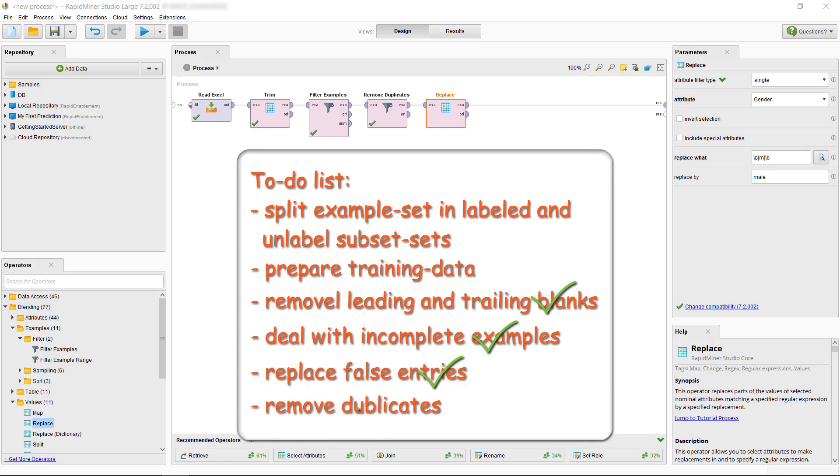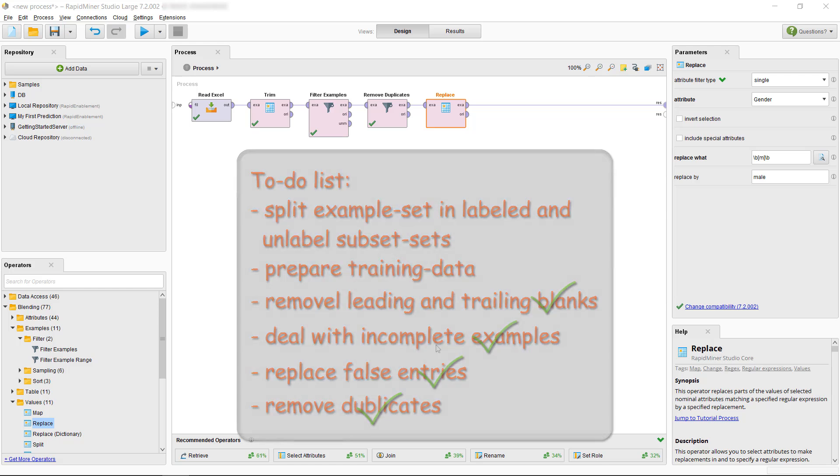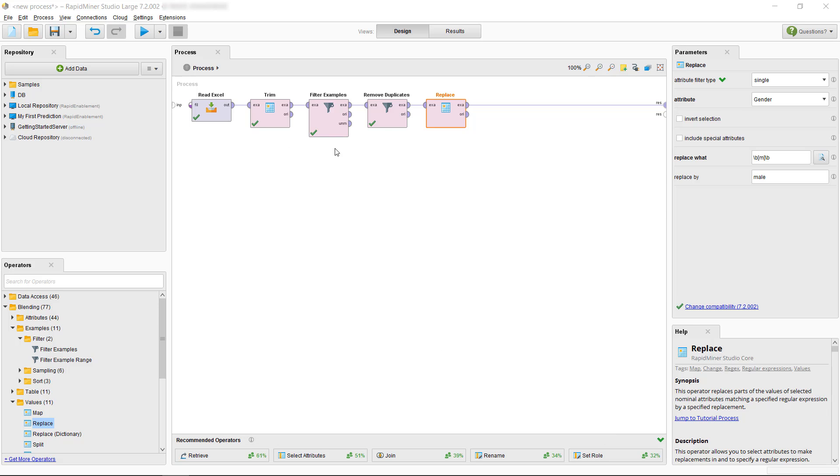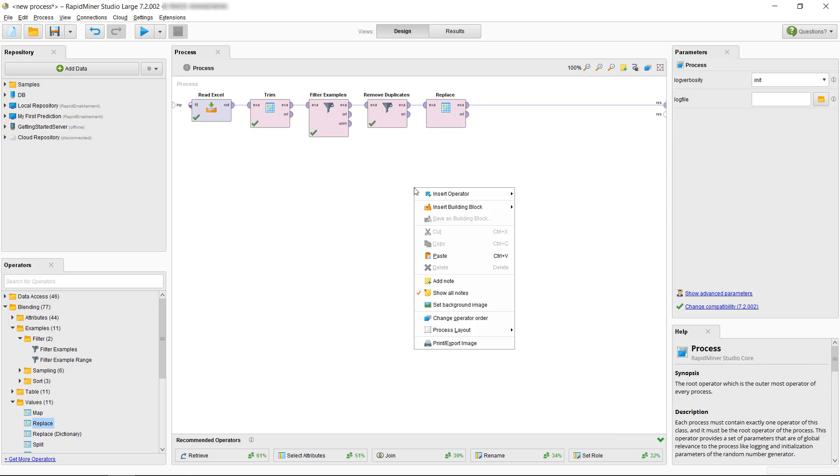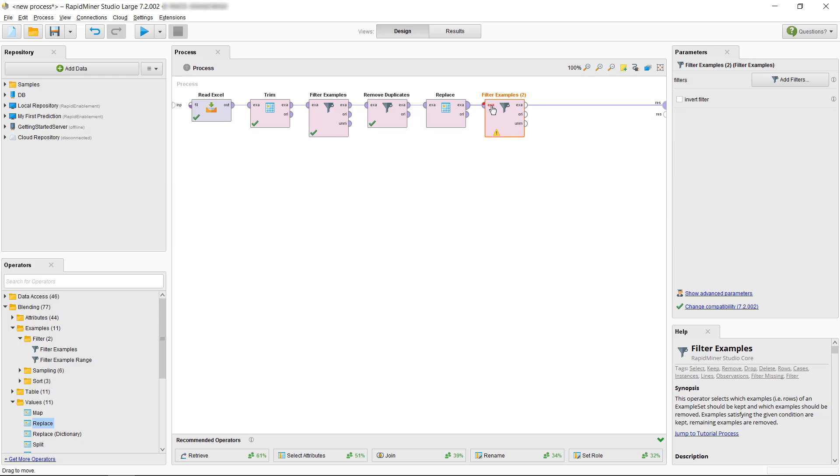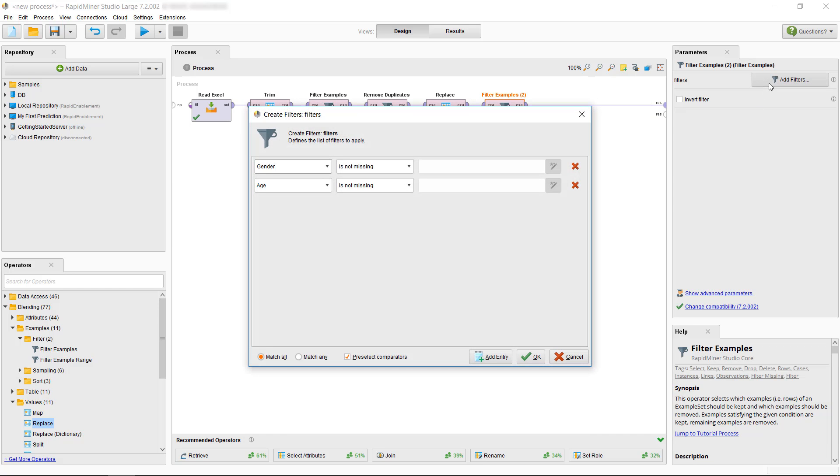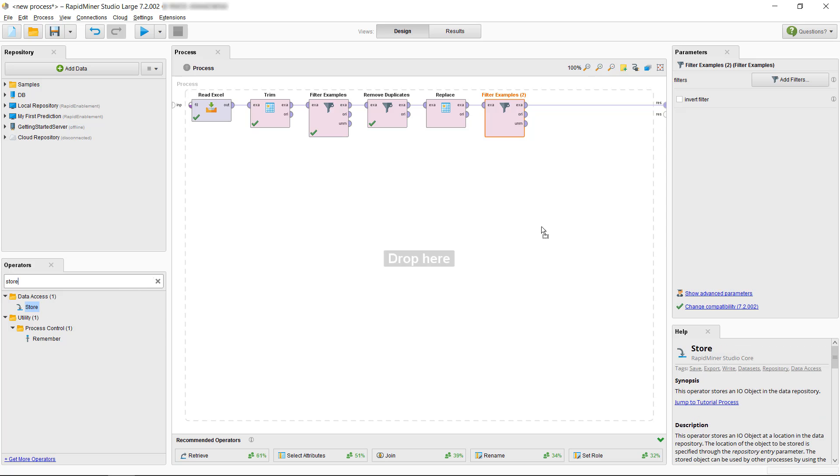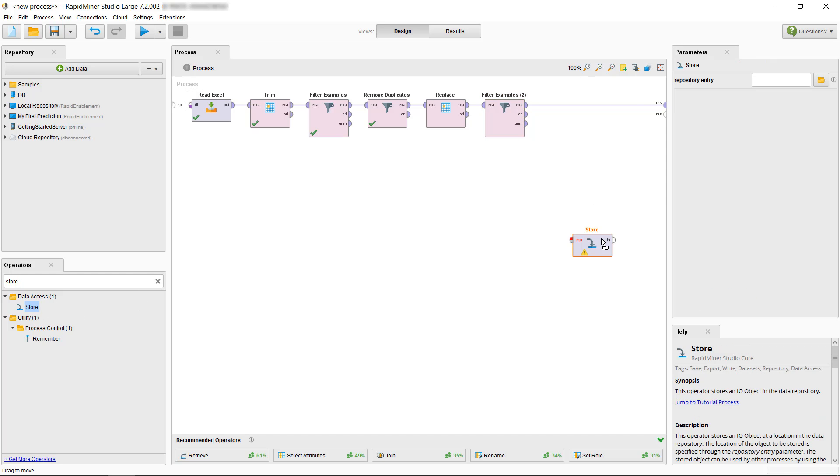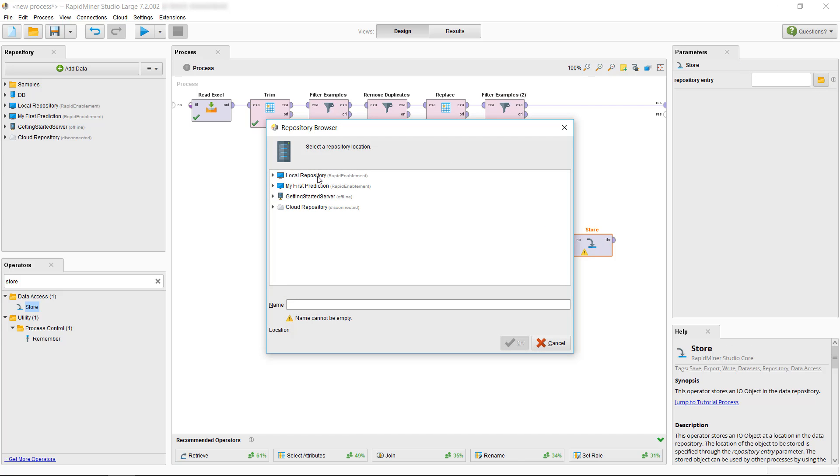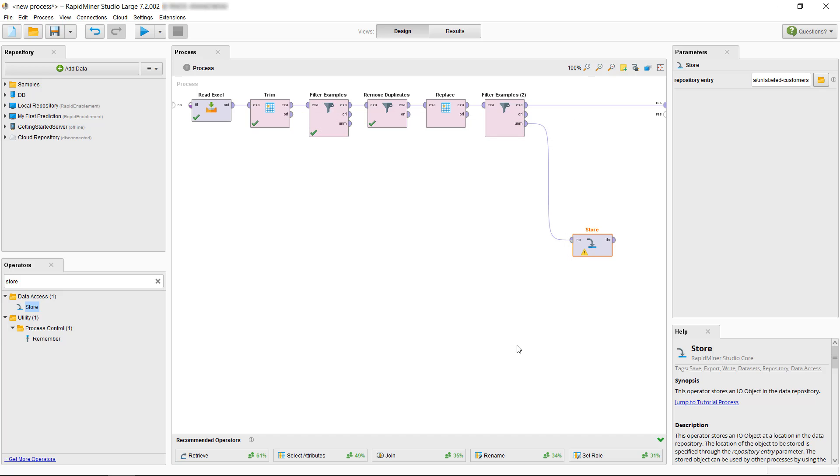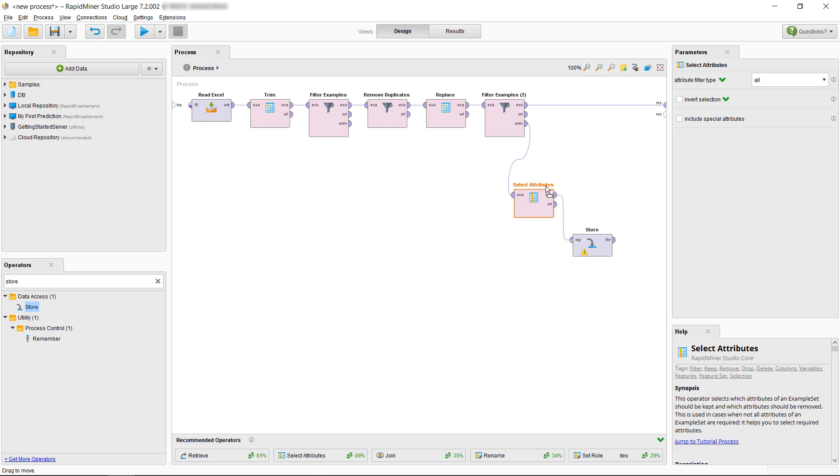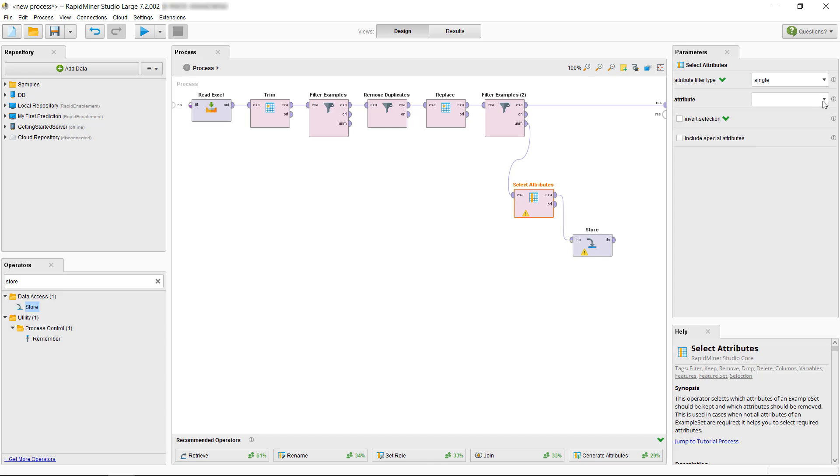The last items on our list are splitting the data in two subsets and preparing it for the next steps of the predictive analytics lifecycle. For splitting we can use the split operator or we can also use the filter examples operator. So we copy and paste our previously created filter example. Then let's adjust the settings to filter out examples where churn is not missing. Now we can use the unmatched port and store these examples using the store operator. I'll save the dataset in the data folder and we'll call it unlabeled customers. Since we have only missing values in the churn attribute, let's get rid of the attribute to save space. We'll use the select attributes operator and we'll set it to select only the churn attribute. Then we tick the invert selection box and voila we're now storing our unlabeled data for later.